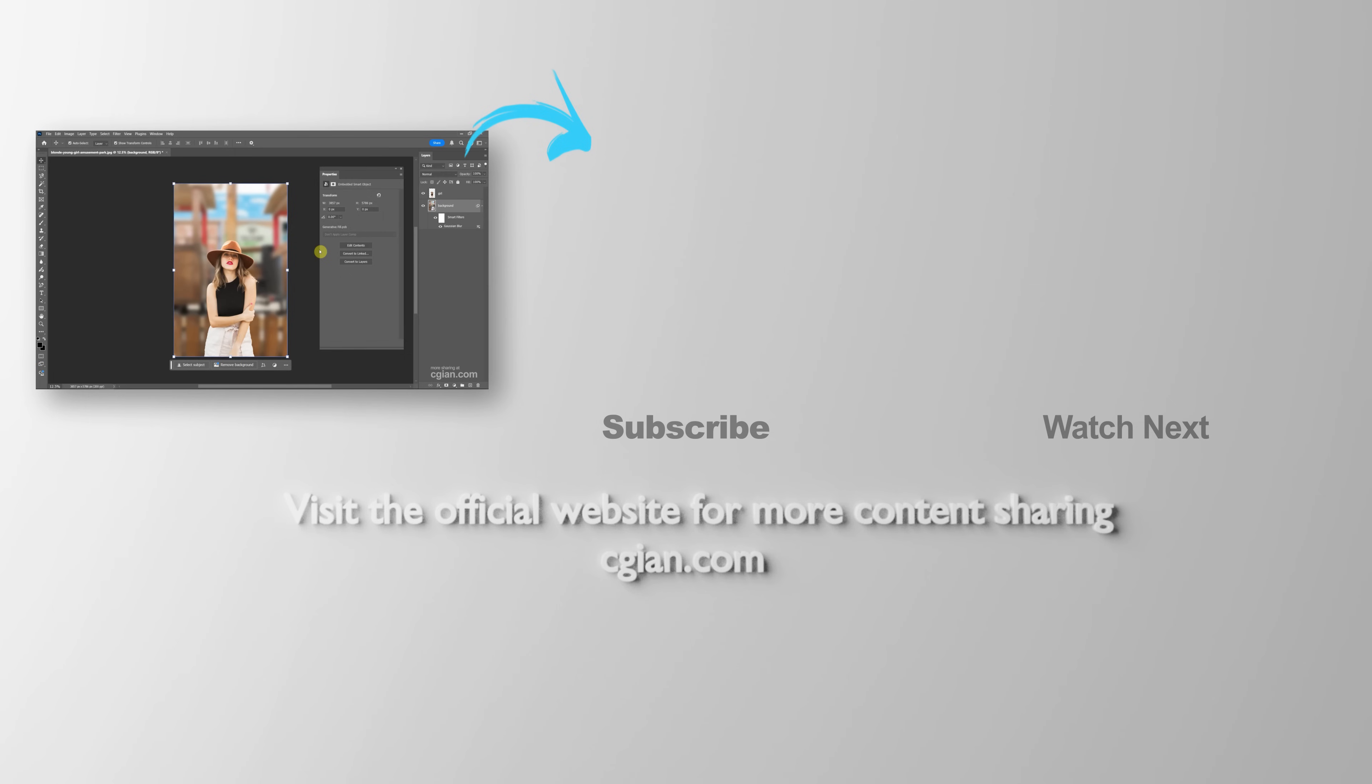Thank you for watching this video. Hope this helped. Please subscribe this channel. More videos will be shared with you. I'm CG Yen. See you in the next video. Bye.